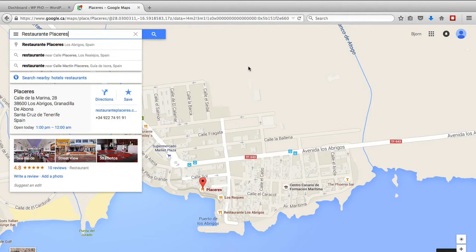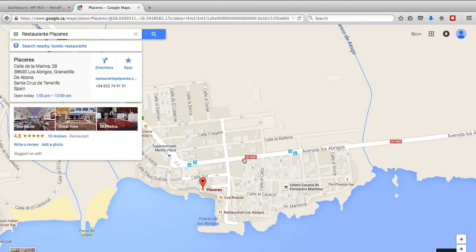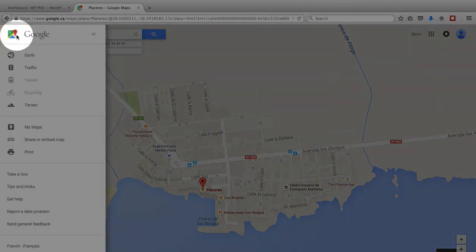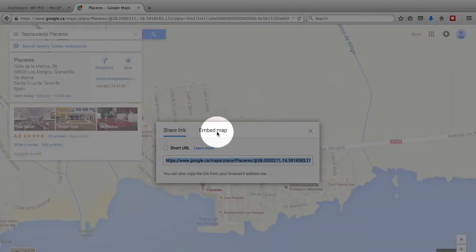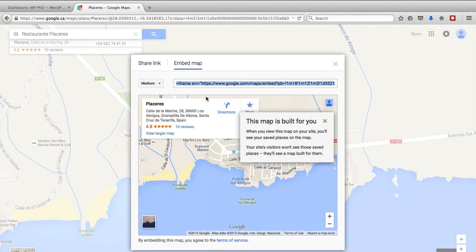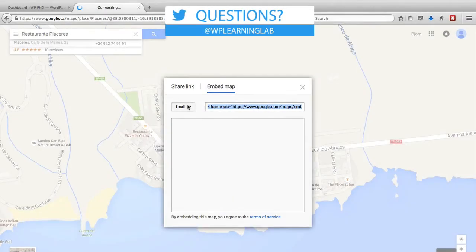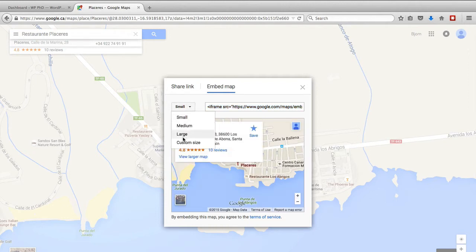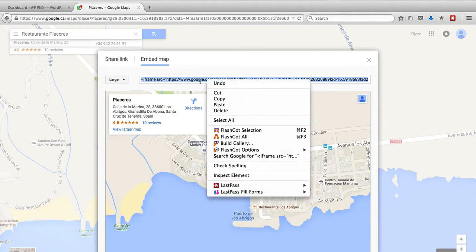What we want to do is embed this map. We click on the three stacked bars — the menu — and we click on the share or embed map link, then click on the embed map tab. We can choose different sizes: small, medium, large, or custom. The preview adjusts so you can see what it looks like. I'm going to take the large one and copy this embed URL.